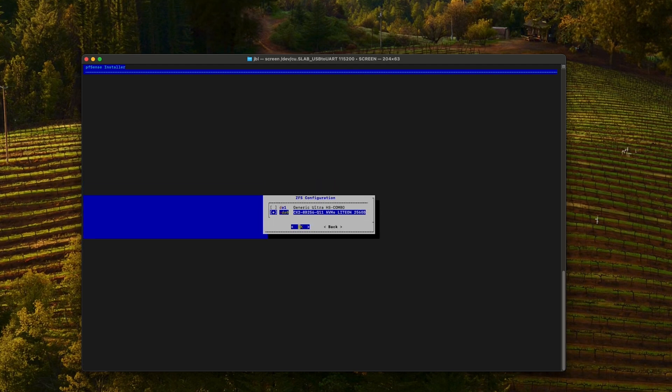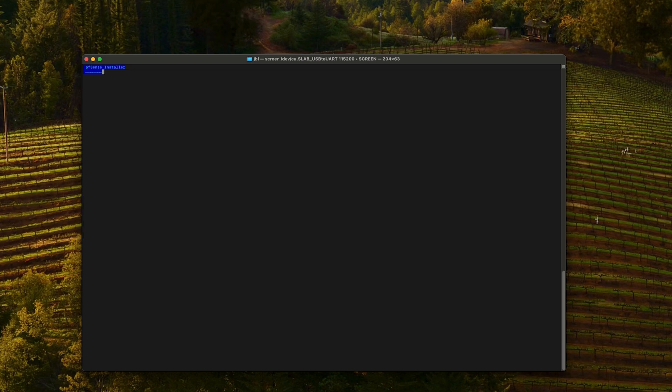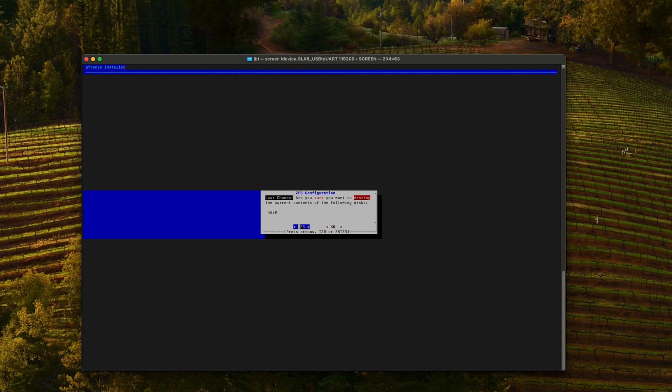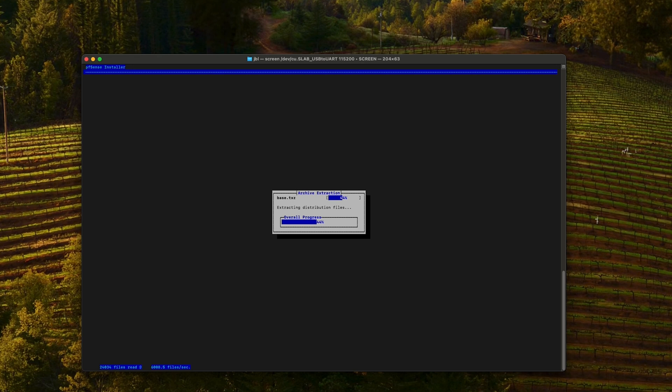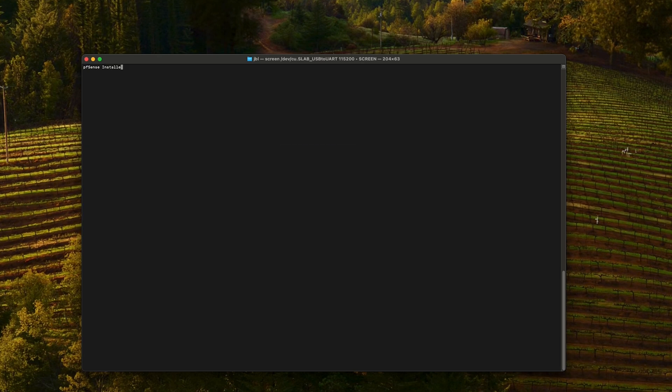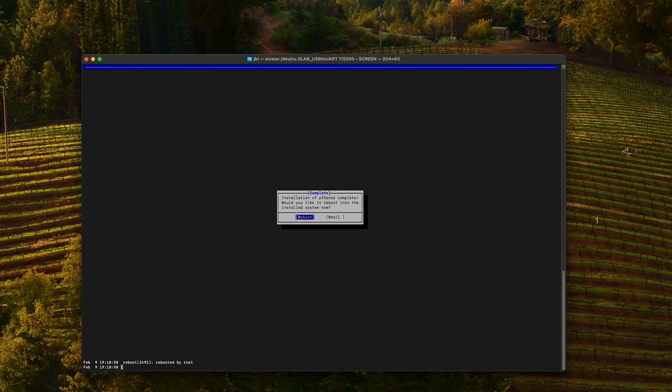We want to install on NDA0, which is our NVMe drive. OK. Everything will be erased. Yes. Delete previous entries. Yes. And reboot.